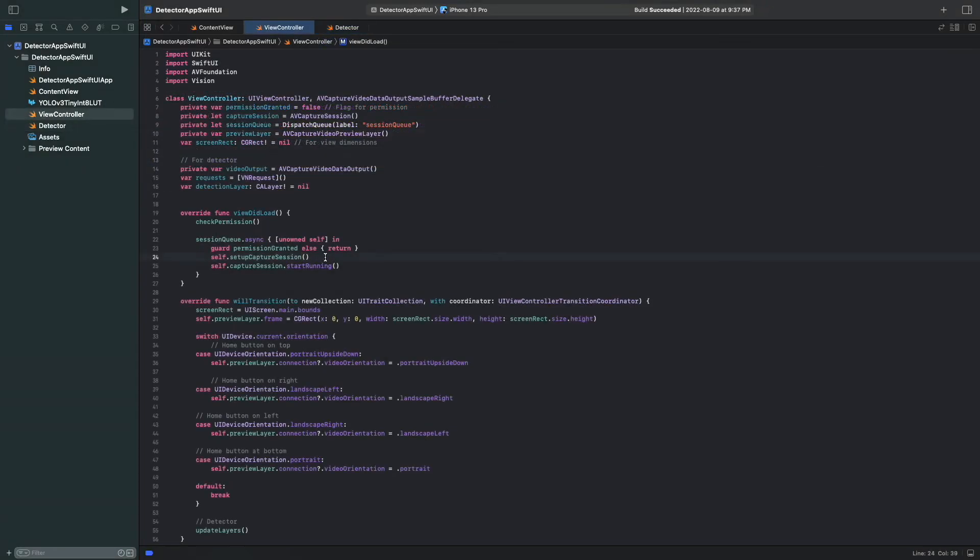The function setupDetector must be called once before we want to detect objects, which is why we call it here.